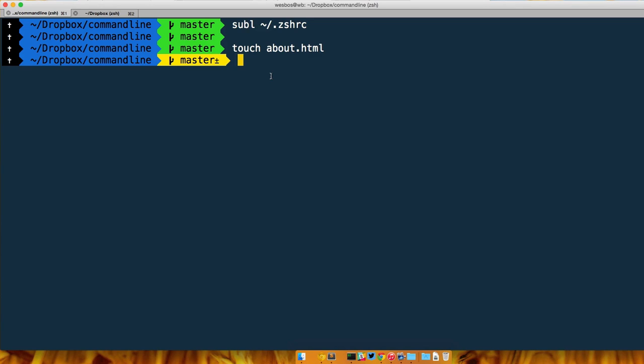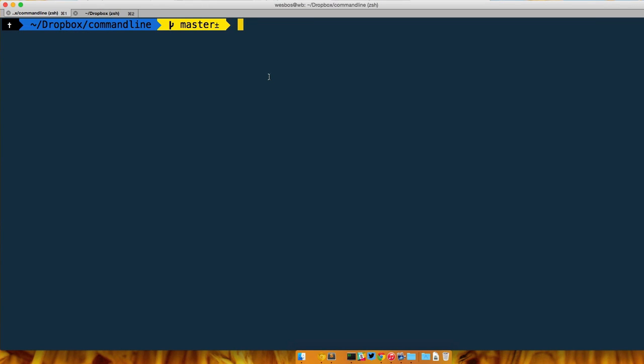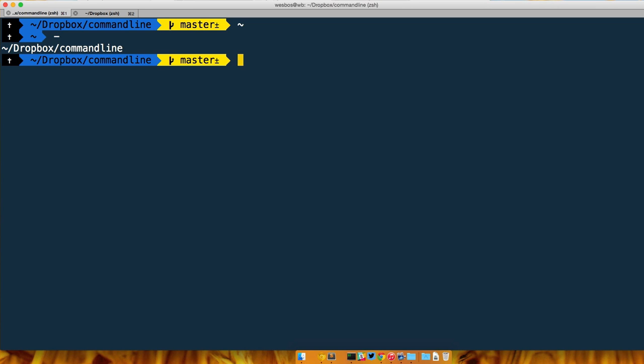All of your settings for ZSH are saved in a dot file and that dot file lives in your home directory. If you've never used terminal to go to your home directory, your home directory is simply just tilde. So if you hit tilde or CD tilde, you can type tilde and it will put you there.